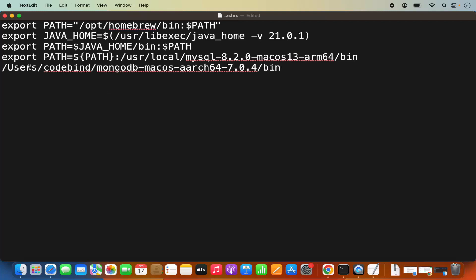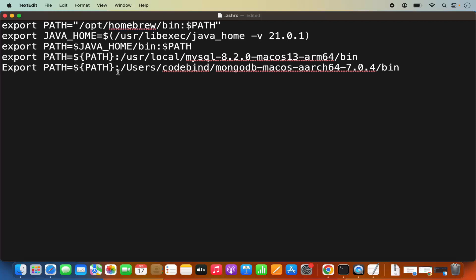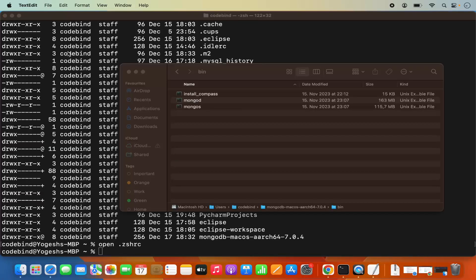Before the path, write: export PATH=${PATH}: followed by your path, which is /users/codebind and then the path to your MongoDB bin directory. Make sure to use lowercase 'e' in export so that it works fine. Once you're done, press Command+S to save this, then close the text editor.